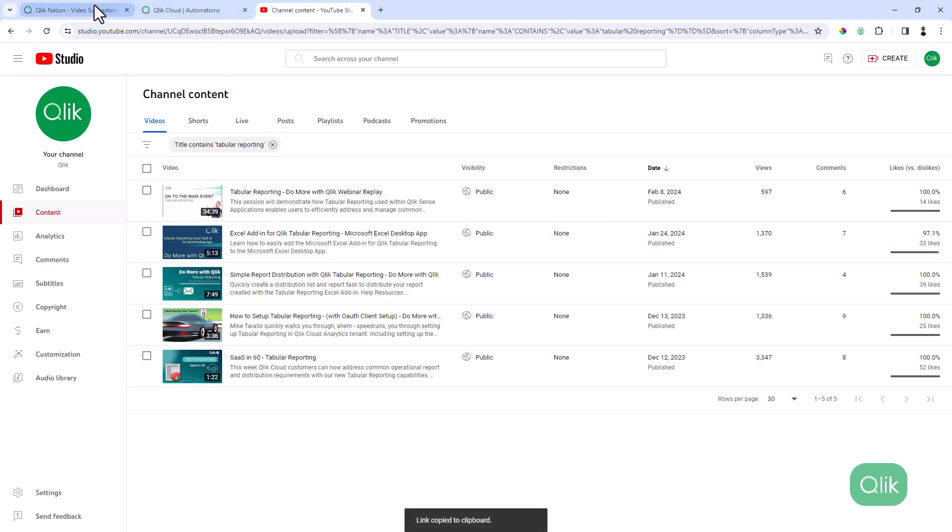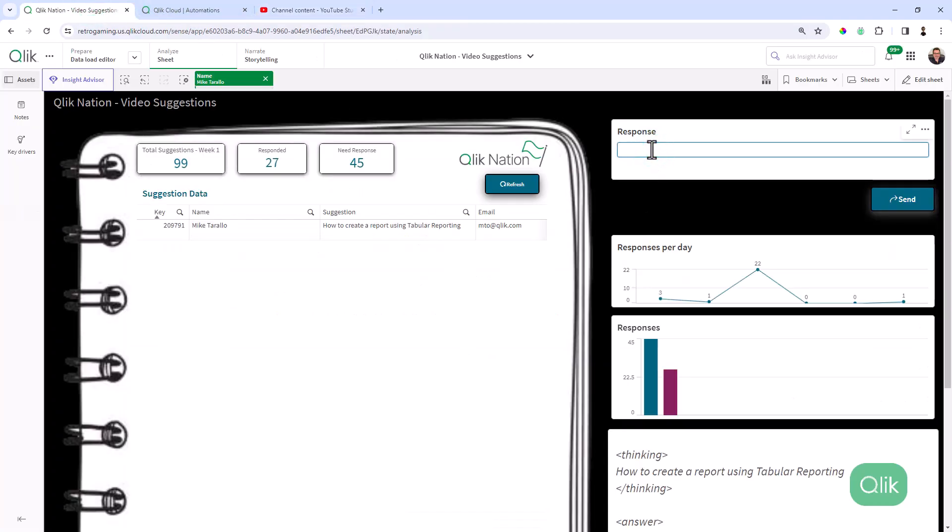Get that link, go back to the app. And then I'm just going to paste that link in there. Or I can say, check this out.